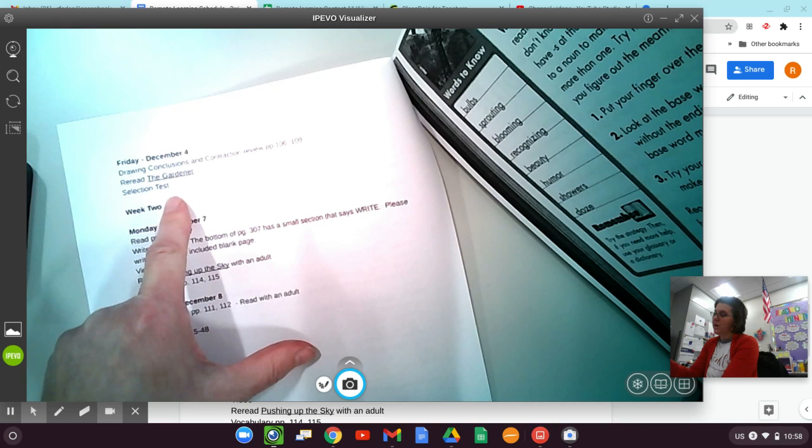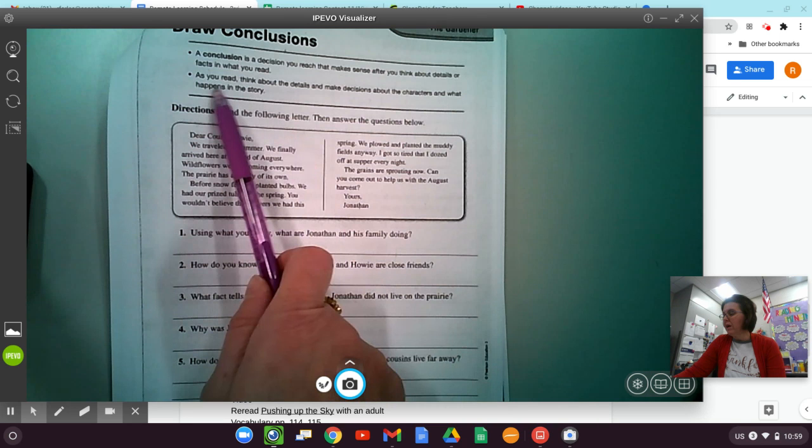So you're using your prior knowledge and things from the story to help you figure things out. As you read, think about the details and make decisions about the characters and what happens in the story. It says read the following letter, then answer the questions below. You're going to have to make some decisions on things from the story and things that you might already know.